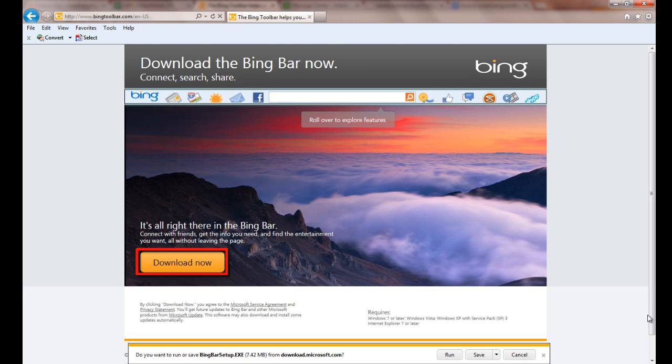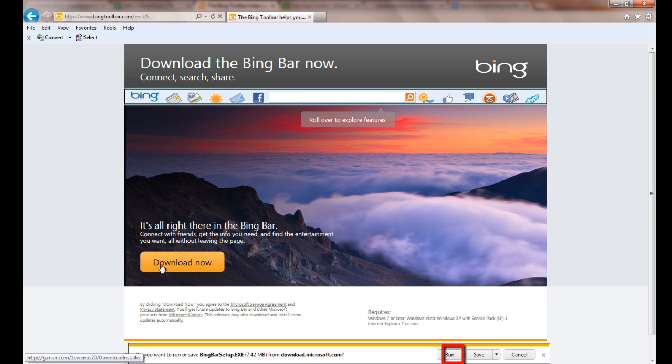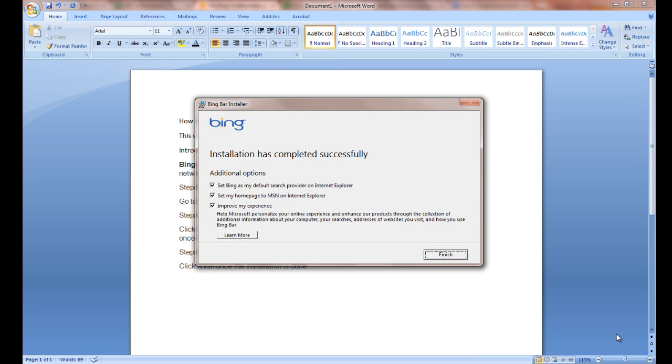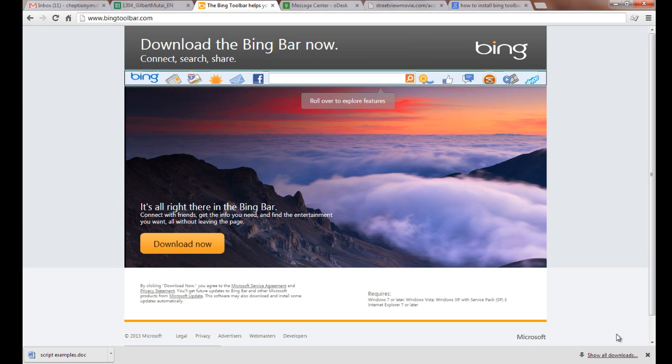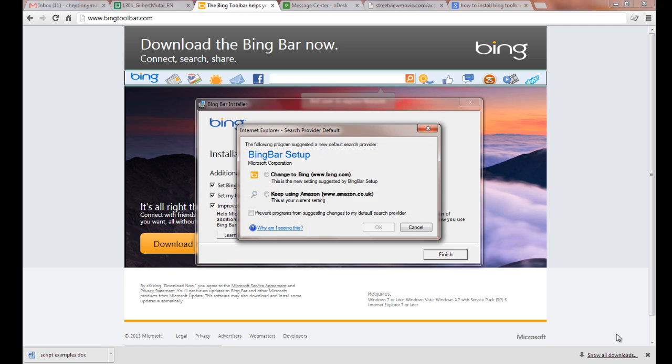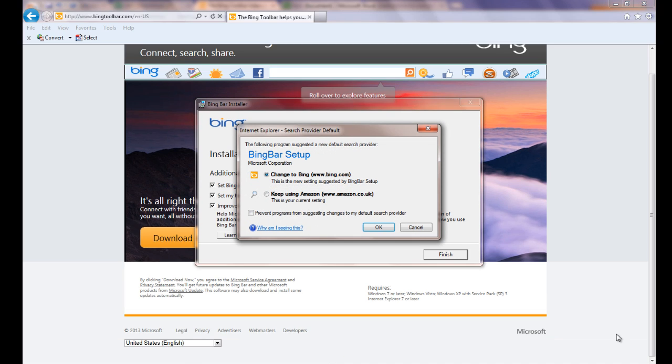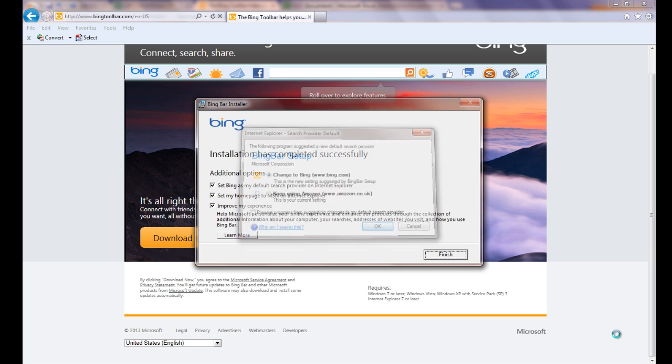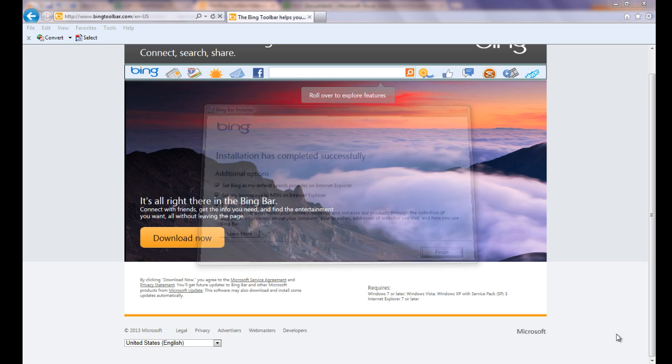Click Run to allow the installation to run once the download is complete. Click Finish once the installation is done. A new window will open on your browser asking you to choose your default search provider. Select Change to Bing and click OK.